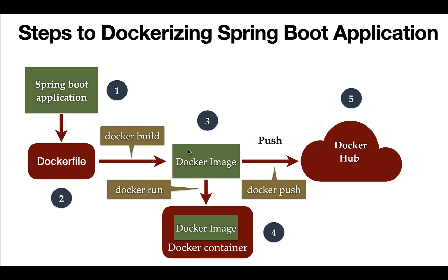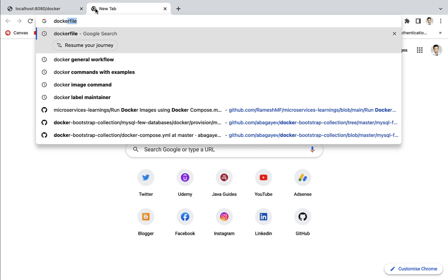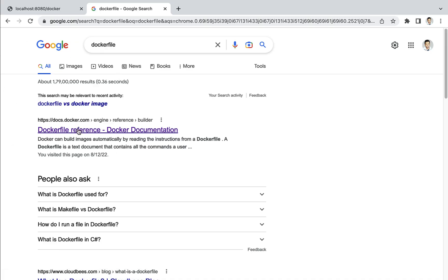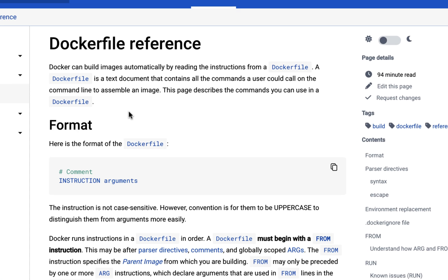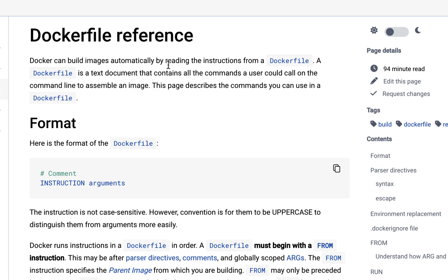If you go to the browser and search for Dockerfile and hit enter, click on the first link it will navigate to the official Docker website. Docker can build images automatically by reading the instructions from a Dockerfile. A Dockerfile is a text document that contains all the commands a user could call on the command line to assemble an image — it contains all the commands or instructions required to build a Docker image.